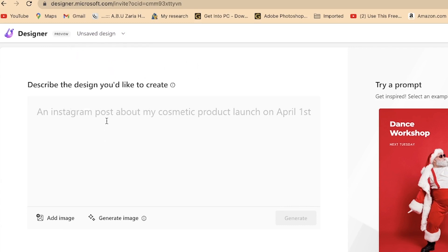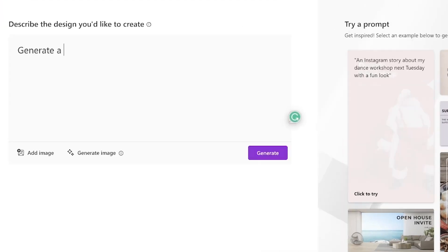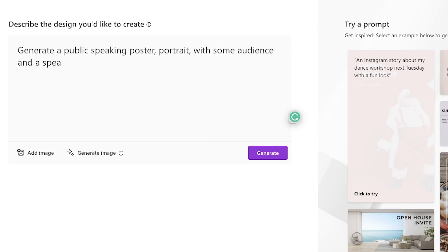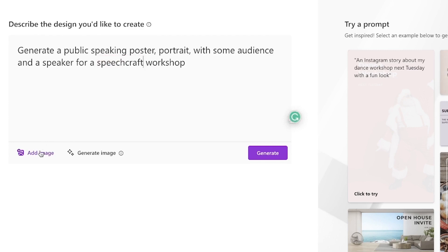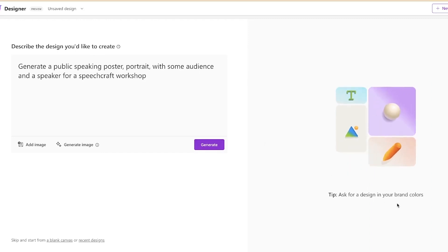For this tutorial, we want to start something fresh. We want to start by describing the design — describe the design you would like to create with just a piece of prompts. The AI can help you to generate the design. So we can start by writing a basic prompt: generate a public speaking poster portrait with some audience, find a speaker for a speech craft workshop. You have the option to add an image or generate an image. Let's go ahead and click on generate and see what the AI gives us.